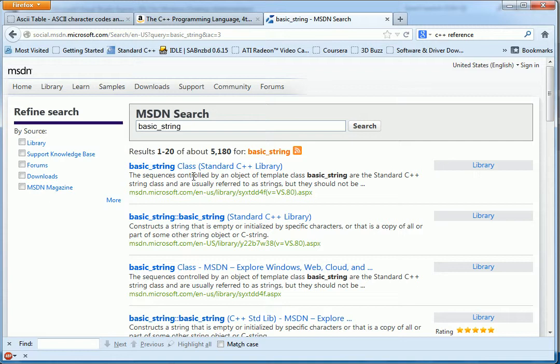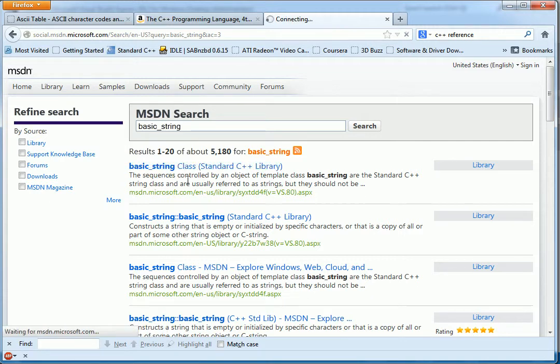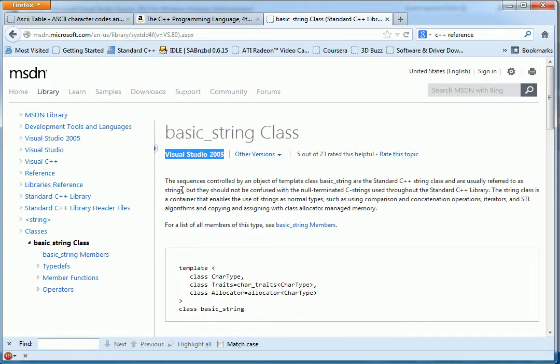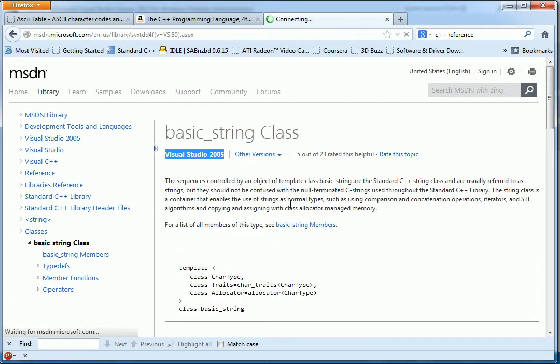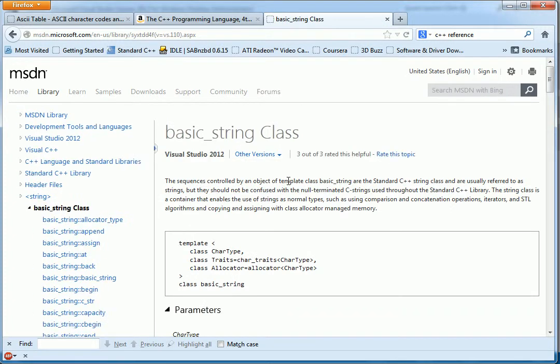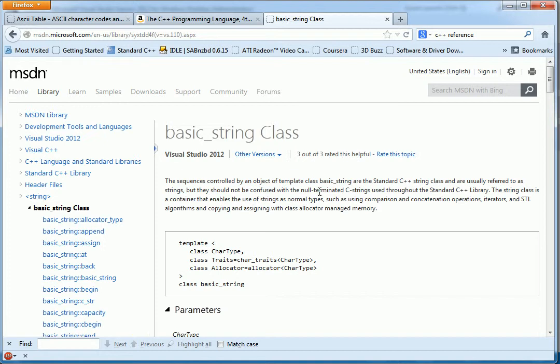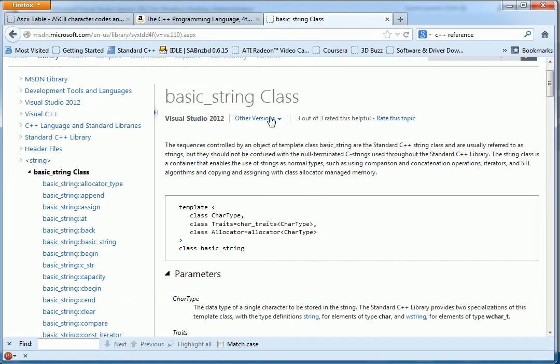The basic string class is the std string class. And then here we'll have the Visual Studio version that we're talking about. Because it has changed over the years. And you'll want to put that up to Visual Studio 2012. Always make sure that this is on the right version. It'll be here on almost every page. So now that we have it on the right version.